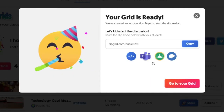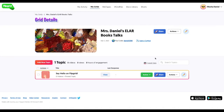My grid is ready to go. It already gave me just one topic, which is the "how to meet you" topic. But now I want to add another topic to my grid.